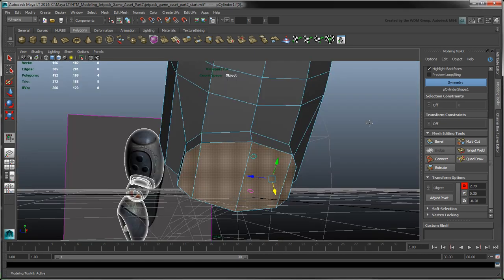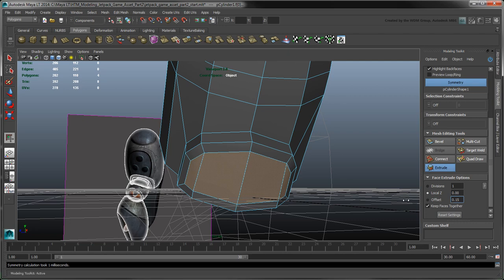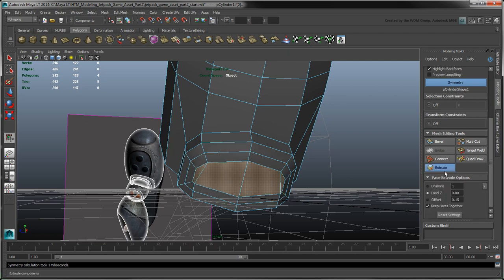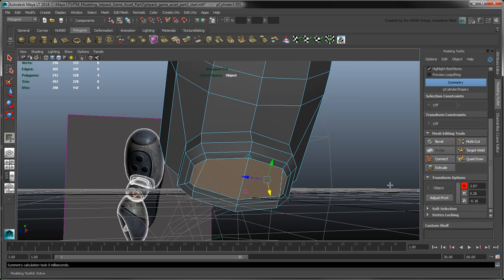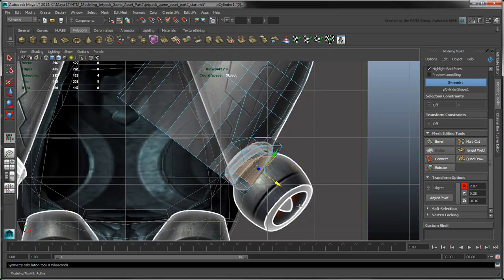Extrude the faces again. This time, set Offset to 0.15 to scale the extrusion inwards. Create one last extrusion. Set Offset to 0.1, and push the resulting faces back into the fuel tank.